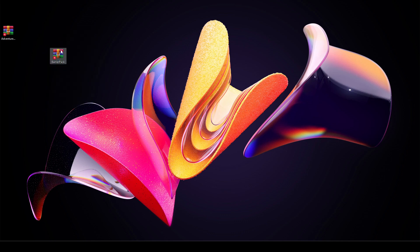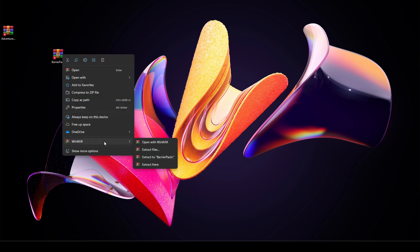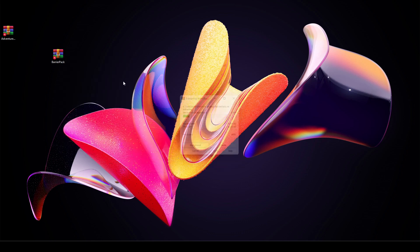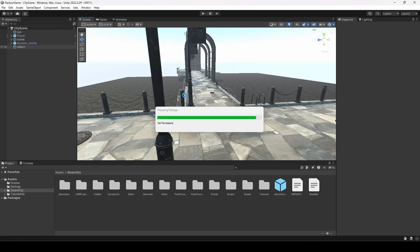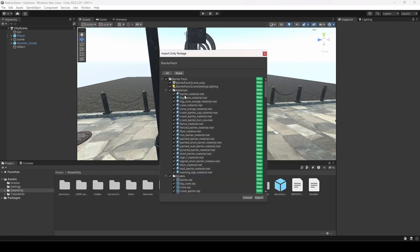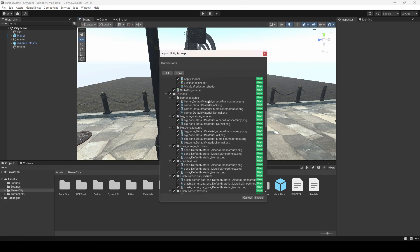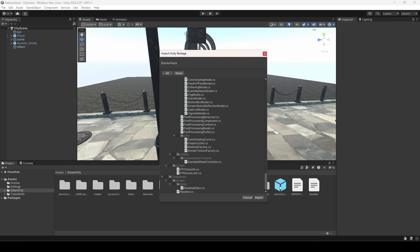Once you download the pack it will be inside a zip file, so we need to unzip it. Click on Extract to Barrier Pack — here is the folder. Double-click on the barrier pack and it will open up our parkour game. It is now preparing the package, and here is the package ready to import.